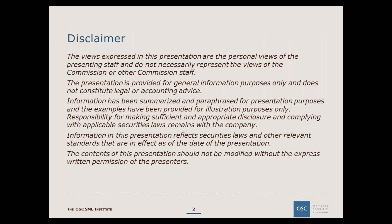Before we begin, I'd like to remind participants that the views expressed in this presentation are the personal views of the presenting staff and do not necessarily represent the views of the Commission or other Commission staff. The presentation is provided for general information purposes only and does not constitute legal or accounting advice. Information has been summarized and paraphrased for presentation purposes and the examples have been provided for illustration purposes only. Information in this presentation reflects securities laws and other relevant standards that are in effect as of the date of the presentation.